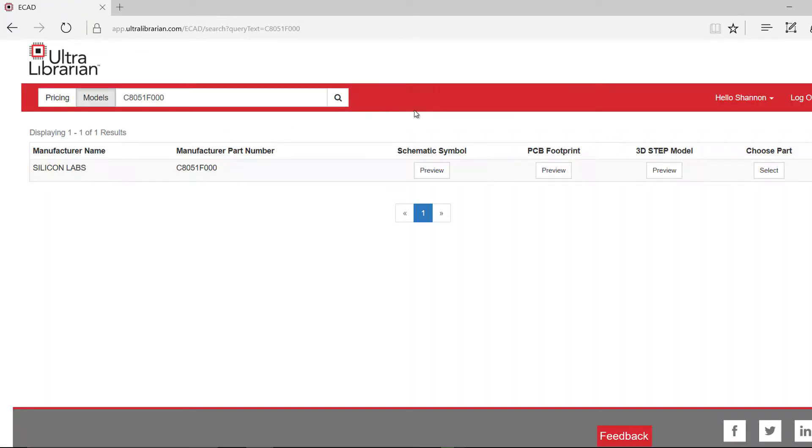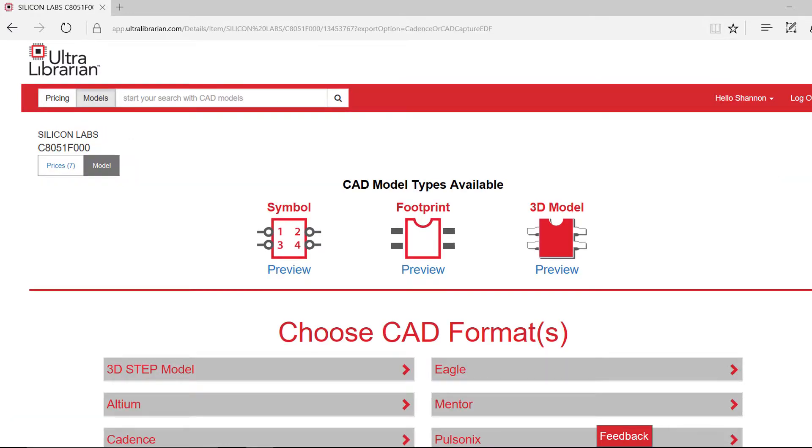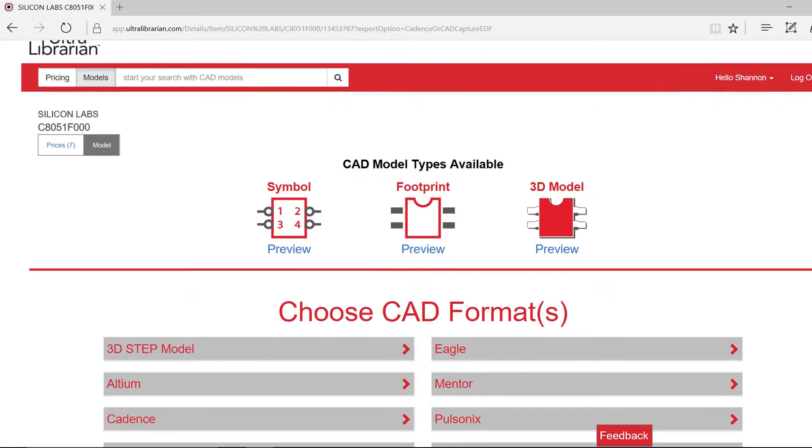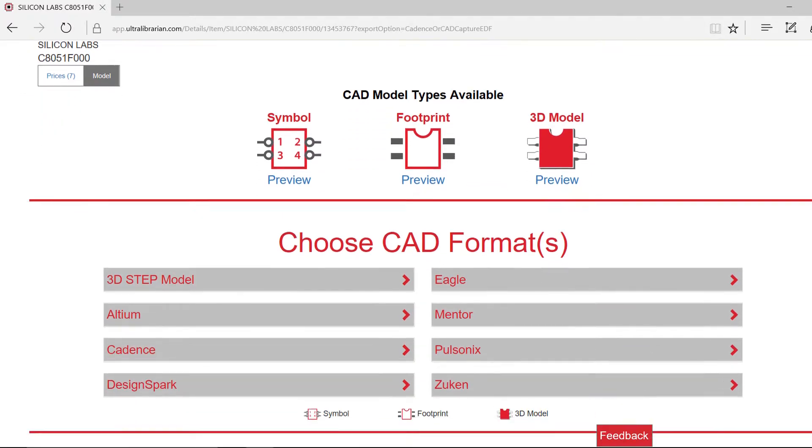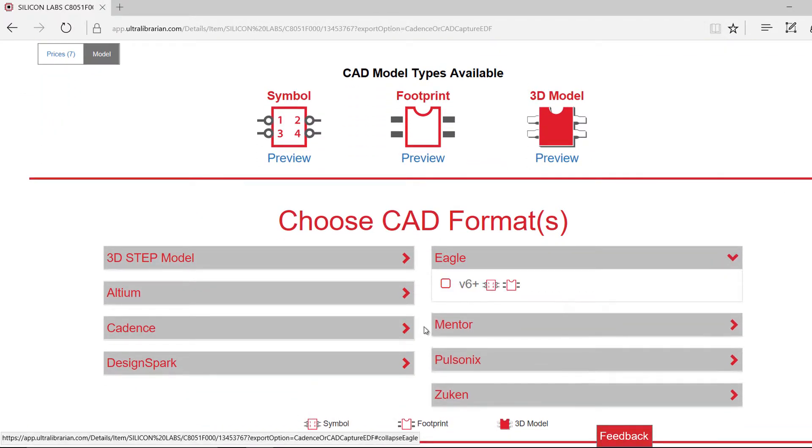Going back to the model, select Choose Part. There are a variety of tools you can export to. For the purpose of this demonstration, we will select Eagle as the CAD format.